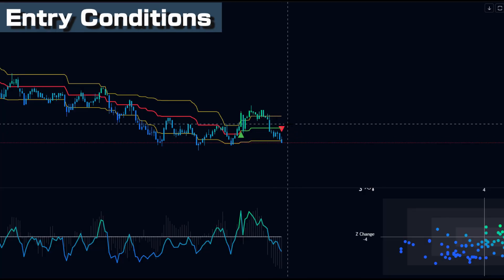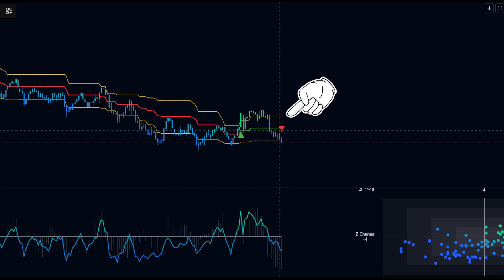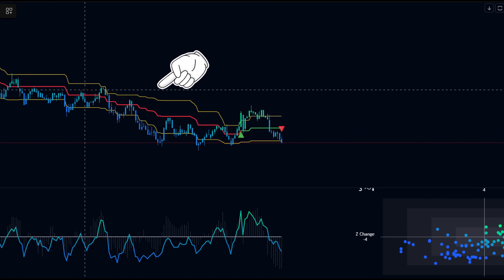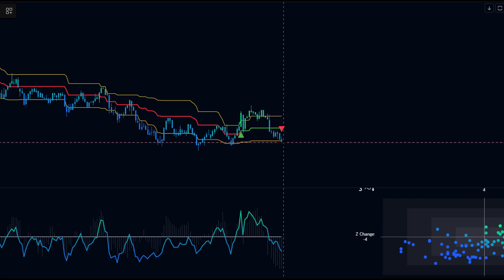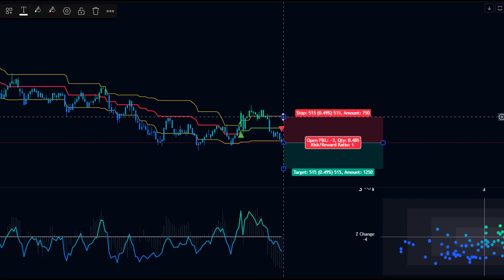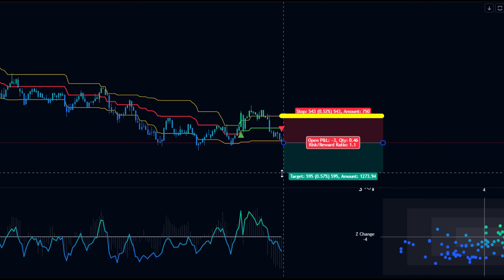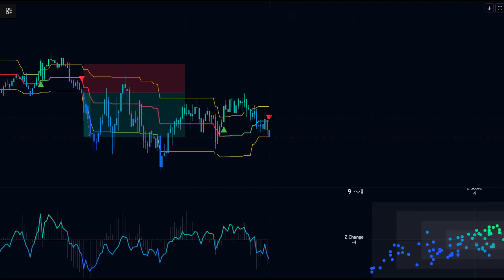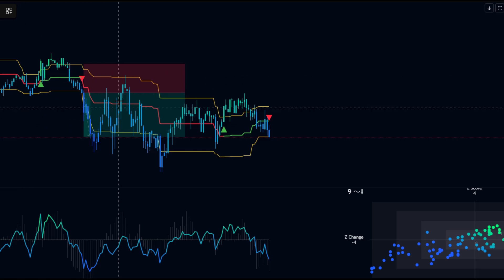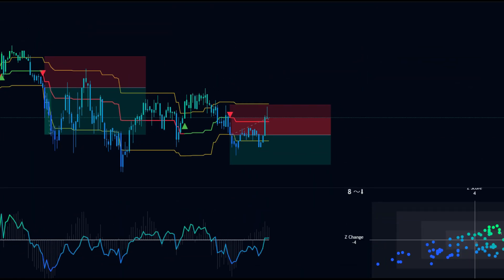Short trade entry conditions: (1) IronBot V3 generates a sell signal; (2) the market is in a downtrend and the Z-Score of Statistical Trend Analyze is 0 or below; (3) when all conditions are met, execute a sell order. Stop loss: set at the high line of IronBot V3. Take profit: risk-reward ratio 1 to 1.5. Example — IronBot V3 generates a sell signal, the market is in a downtrend and the Z-Score is 0 or below: sell entry, take profit — success.